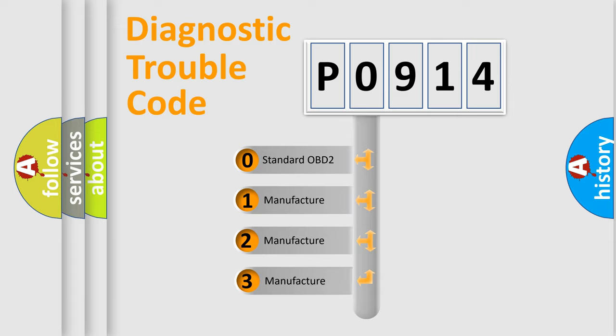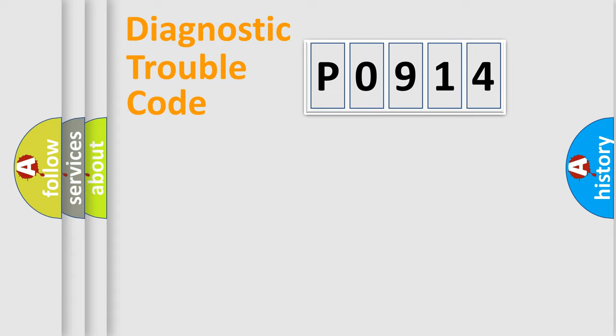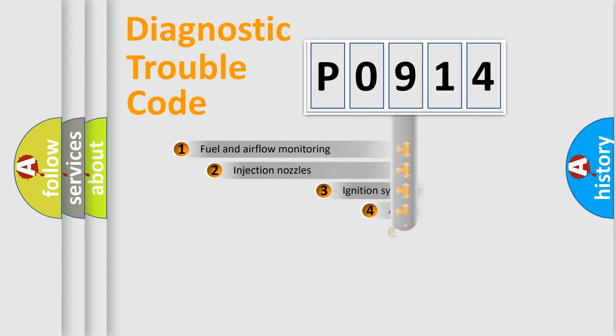If the second character is expressed as zero, it is a standardized error. In the case of numbers 1, 2, or 3, it is a more prestigious expression of the car-specific error.